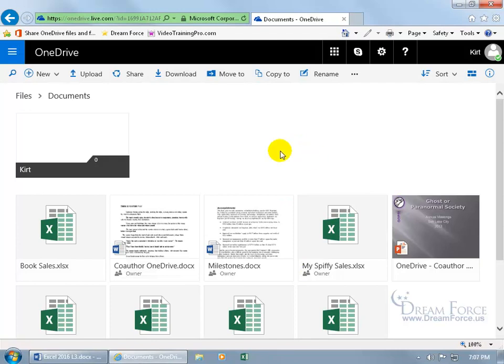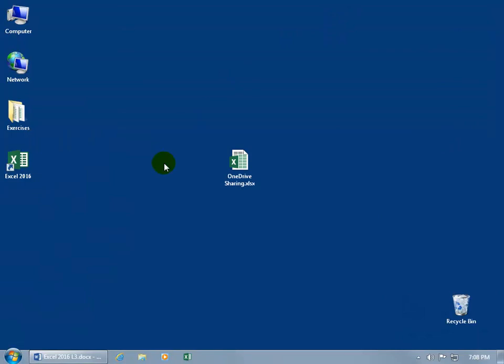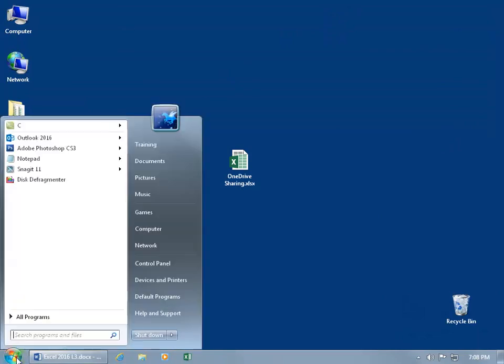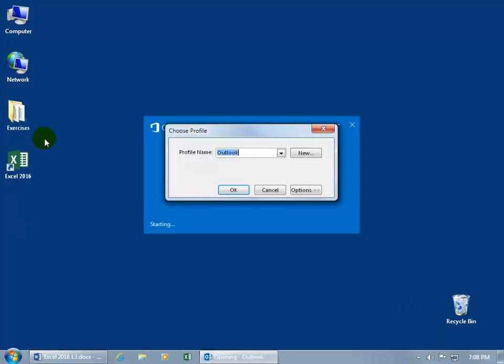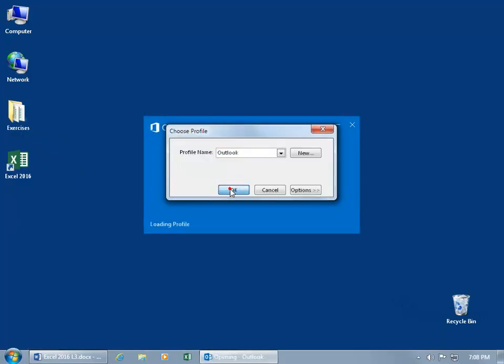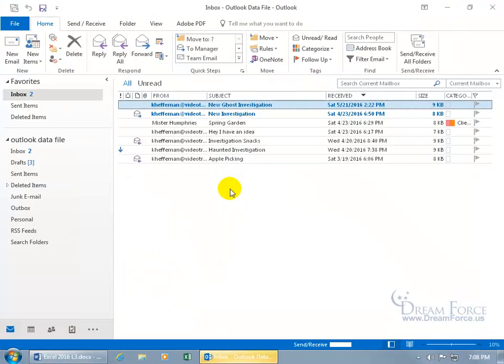Now to see what it looks like on the other end, the receiving end, when somebody sends us an invite to either view and or edit their documents from the OneDrive, let's go ahead and close out of here and I want to open up Outlook 2016, which by the way, if you don't know anything about it, you can watch my Outlook training video on it. It's basically an email program, let's go ahead and click OK to open it up.